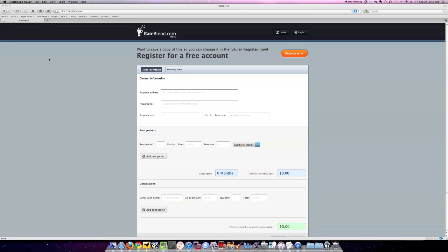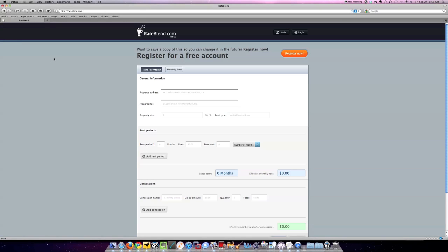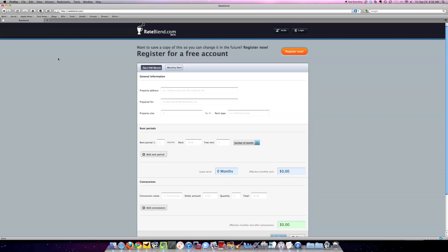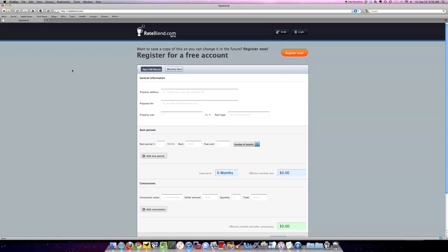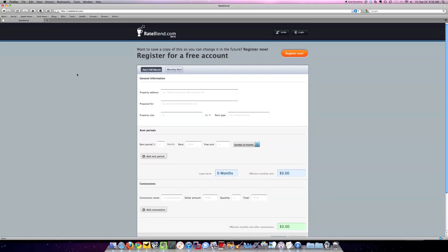Hello there. I'm Andrew Bermudez, Senior Vice President of Leet & Associates in Irvine and a RateBlend user. Today, I've been asked by RateBlend to show you how to use the application, which I'm really excited about.